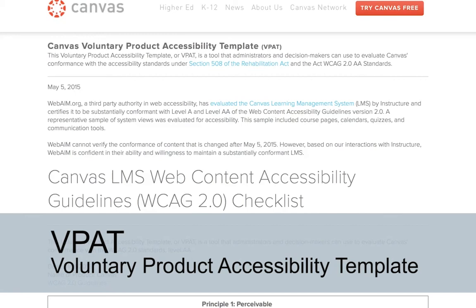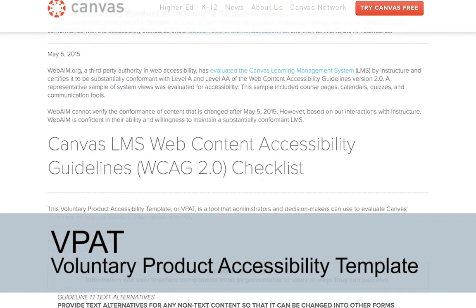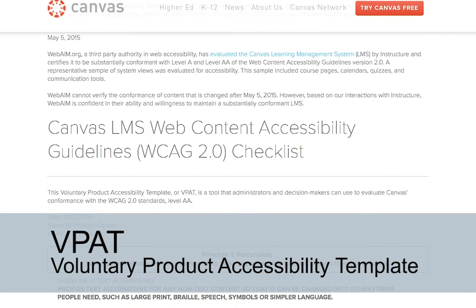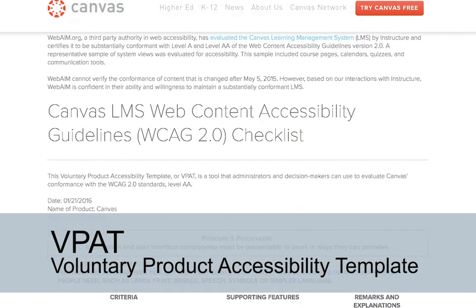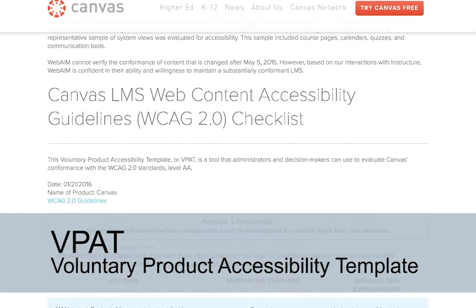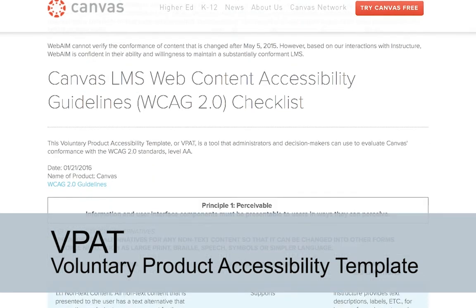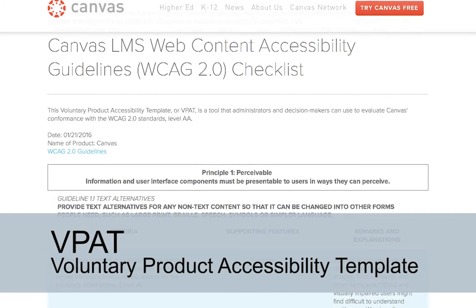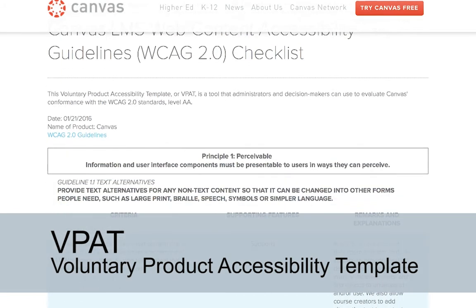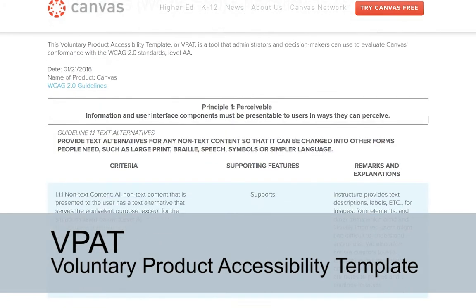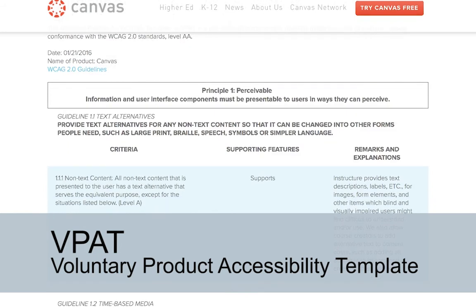VPAT stands for Voluntary Product Accessibility Template. It provides vendors a method of communicating detailed information about the accessibility of their products. Completing this form requires specific details about whether or not their product meets Section 508 standards. Thus, VPATs are more useful than vague accessibility or Section 508 statements.